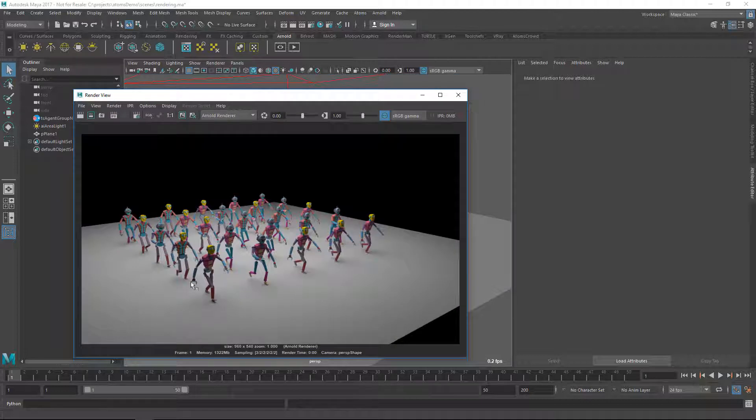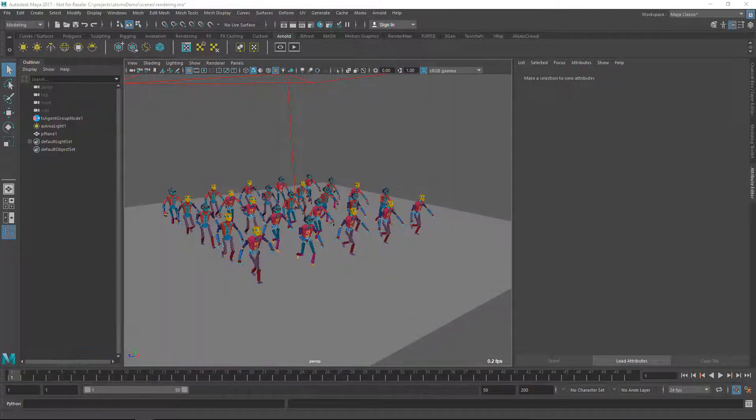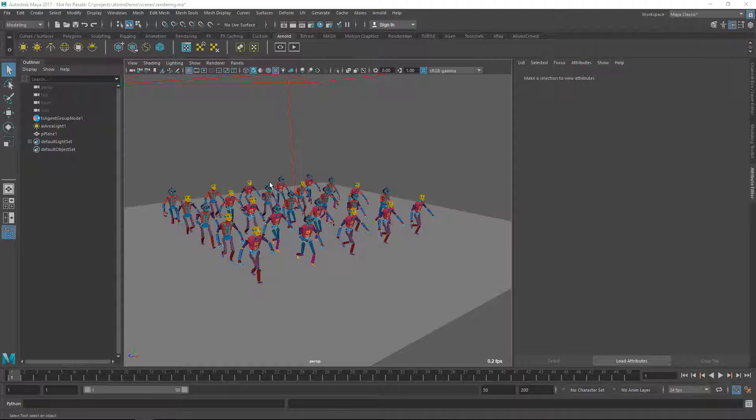You see here that there's no motion blur. This is because you cannot render motion blur out of the agent group node with Arnold and Renderman. With V-Ray you cannot even render from the agent group node, you always need to have an Atom's proxy node.